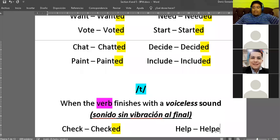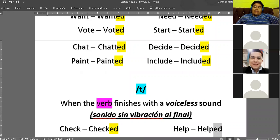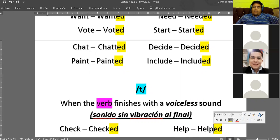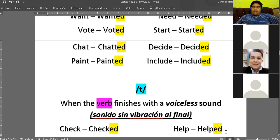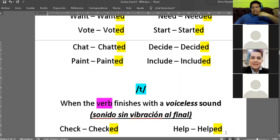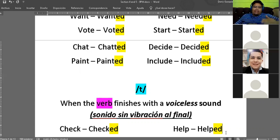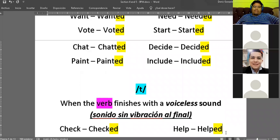Vamos a ver el siguiente: 'help'. I know that the simple past is written with the last two letters E and D. Ahora tengo que ver la pronunciación. La última letra de 'help' es la letra P. Tengo que sentir si la letra P vibra o no vibra. La letra P no vibra. Entonces eso quiere decir que el ED lo voy a pronunciar como una letra T — 'helped'. Es ahí donde podemos ver la diferencia: 'included', 'started', 'chatted' versus 'checked', 'helped'.